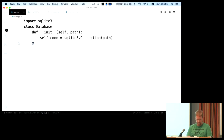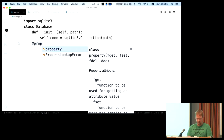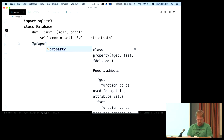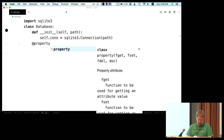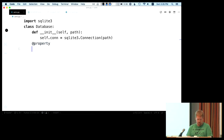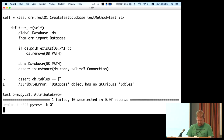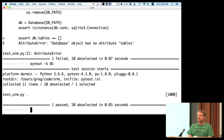We were able to create a database and verify we have a connection. Now we don't have any attribute 'tables.' In Python, there's a thing called a property — it allows you to run code when you access an attribute. We're going to call this 'tables,' and just to get our test passing, we're going to return an empty list. First test passed. One down, ten to go.